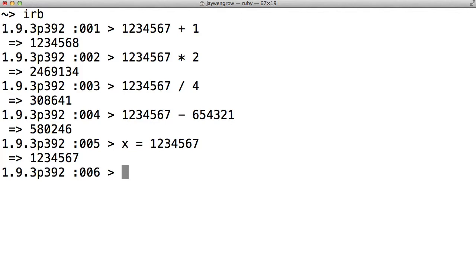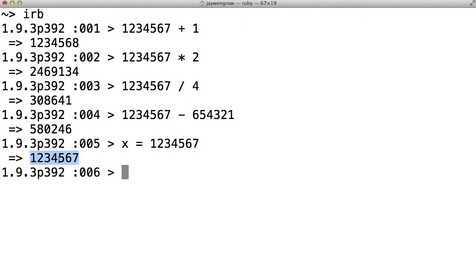This is the equivalent of saying, I want the letter x to henceforth refer to the number 1234567. If you want, you can think of a variable as a box which contains some information. In this example, the box is called x, and the data it holds is the number 1234567. Declaring what information a variable holds is also known as setting the variable, or sometimes assigning the variable. You'll note that immediately after setting the variable, the computer just spits back the very thing we've just stored in the variable. And that's just something that Ruby does, and it will have significance, but we'll address it in a future episode.